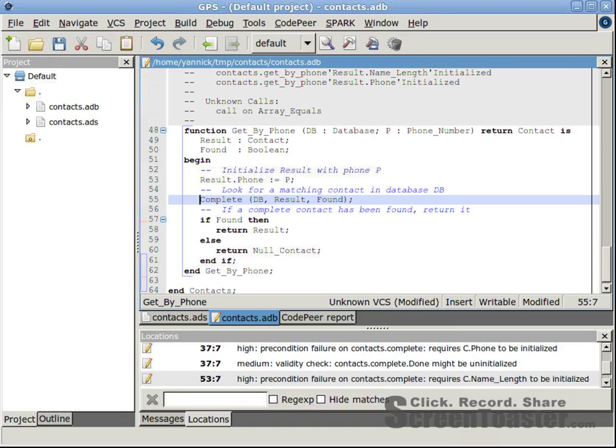In the third warning, which is similar to the first warning, CodePeer reports that procedure complete is called in an improper context, where this time C.NameLength is uninitialized. Again,